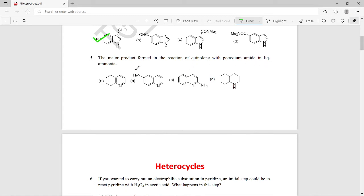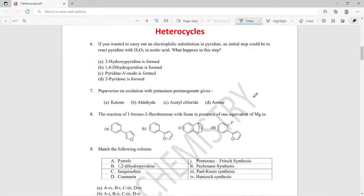The fifth question asks for the major product formed in the reaction of quinoline with potassium amide in liquid ammonia — this is the Chichibabin-type reaction on quinoline. The right answer is that we obtain 2-aminoquinoline as the major product, so option C is the right answer for question number five.